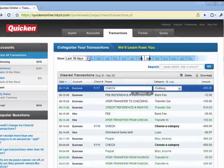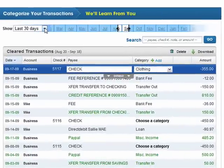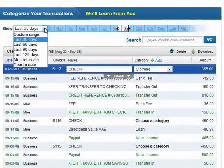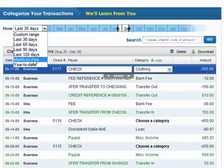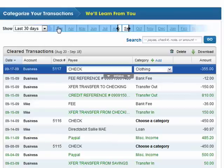Now across the top, you can see that you can show transactions for the last 30 days. If you click the drop-down menu, you can go back to the last 60 days, last 90 days, last 120 days. You can go month-to-date or year-to-date. There are also calendar tabs, so you can go back to March or last December and see your transactions with clarity.